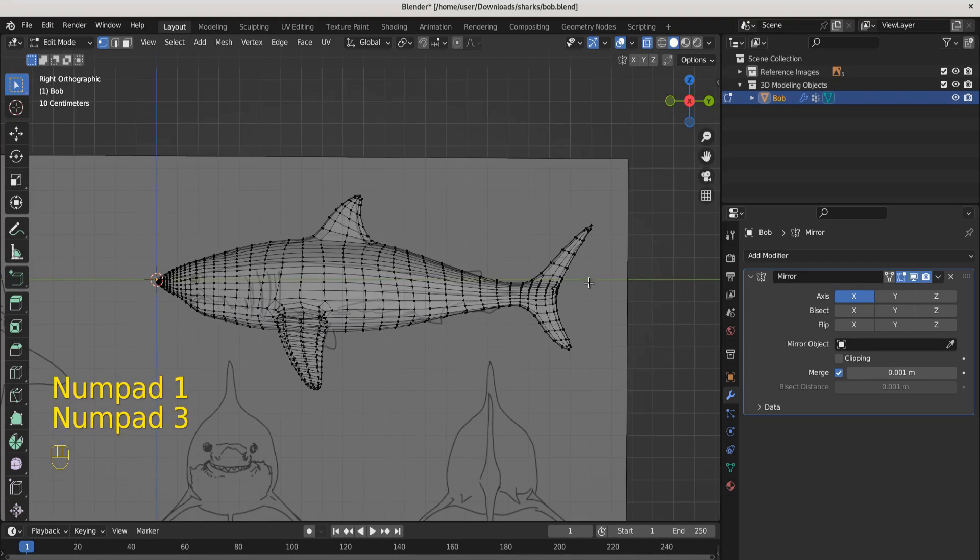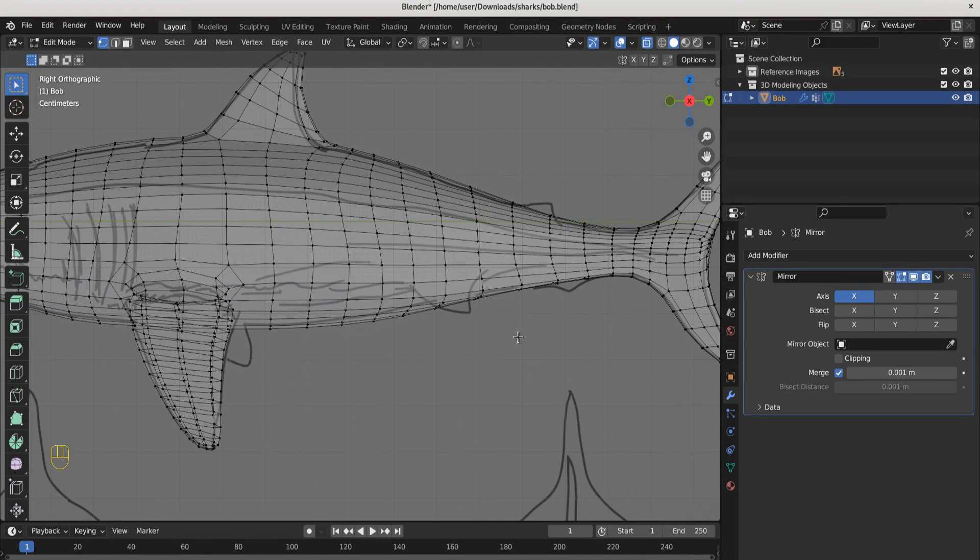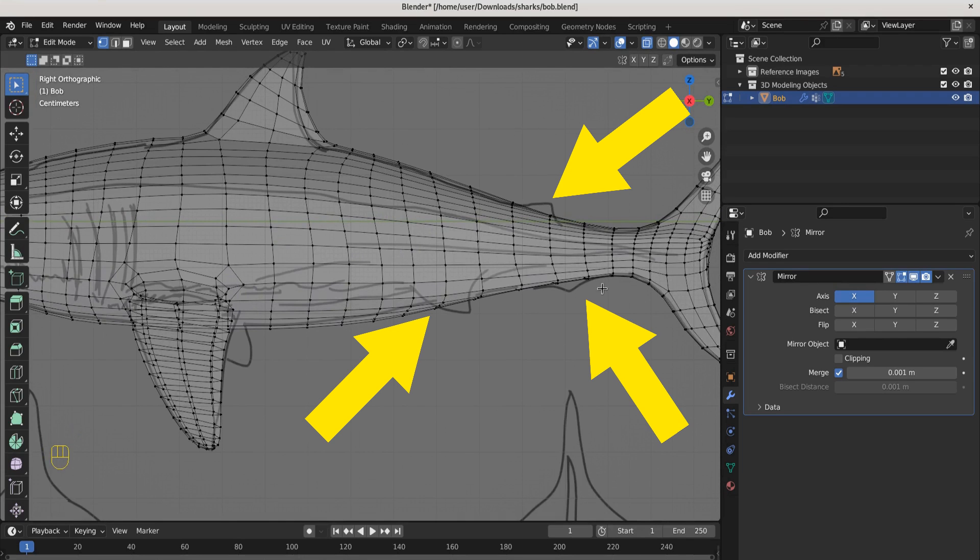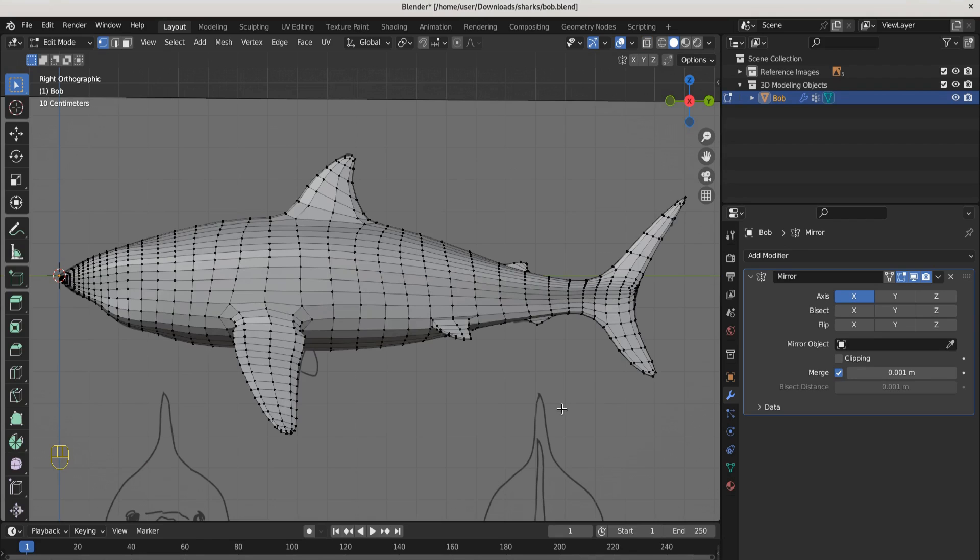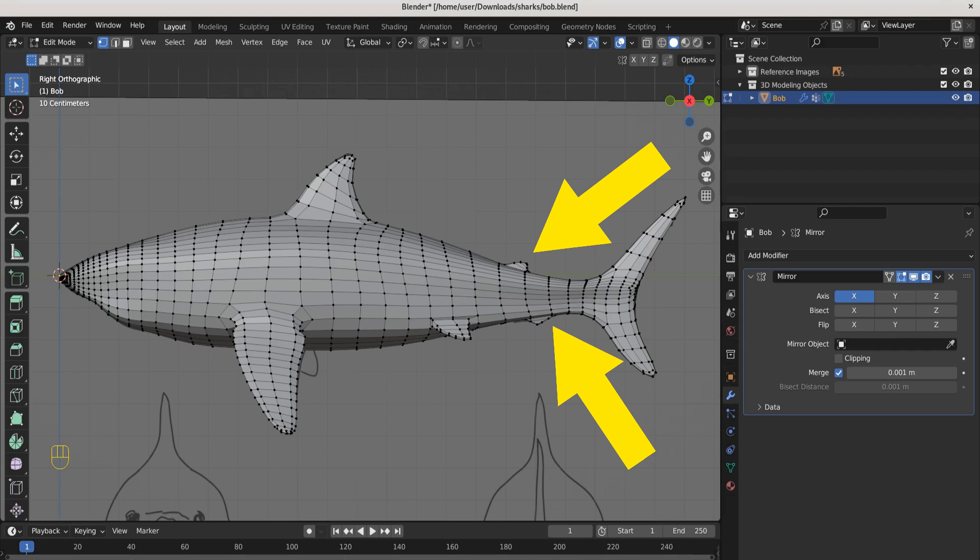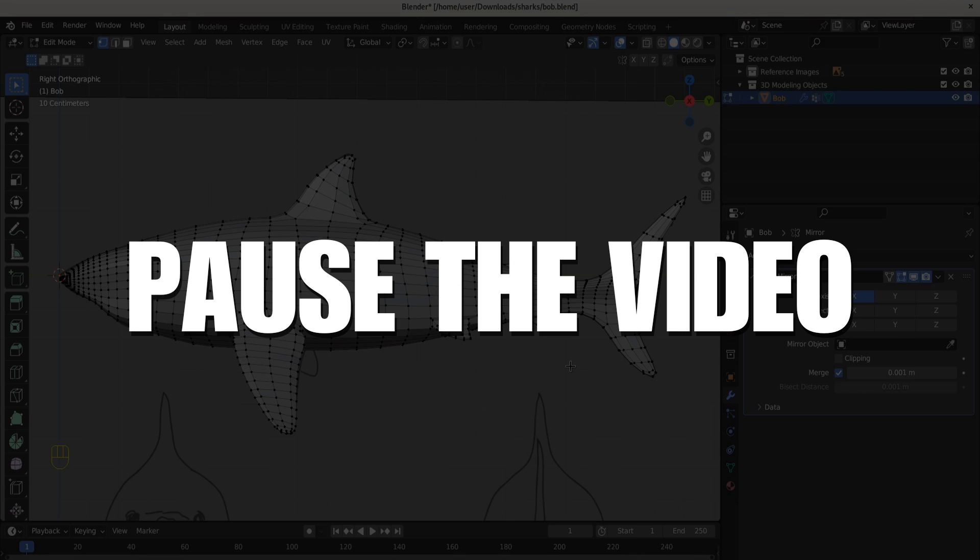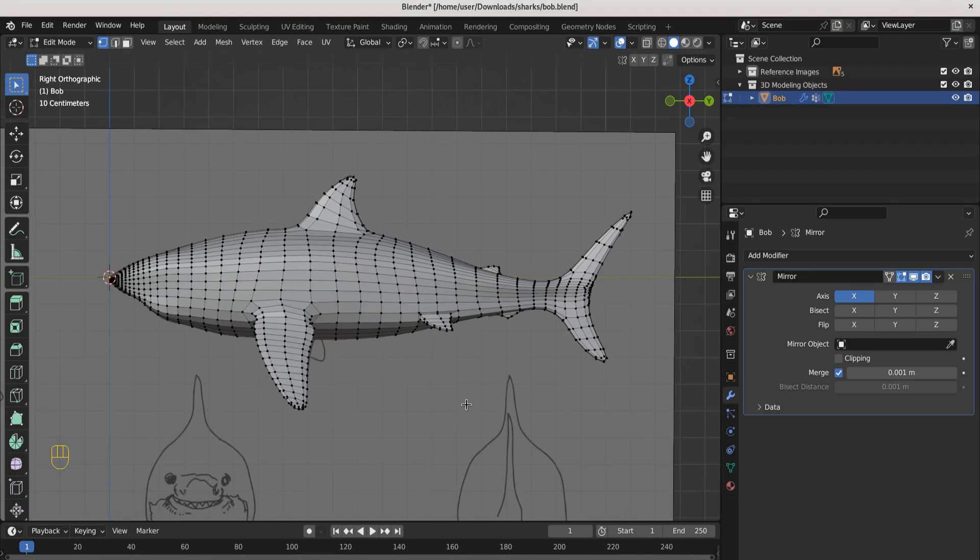Now let's create a pelvic fin and a mini dorsal and an anal fin. You definitely know how to extrude and inset and create new shapes. What I want you to do is create the pelvic fins and the second dorsal fin and the anal fin. This shouldn't take you more than five minutes, ten minutes tops. Pause the video and go model the pelvic fins, the second dorsal fin and the anal fin, then come back. Here we go, we've got second dorsal, anal and pelvic fin. We got all the fins.